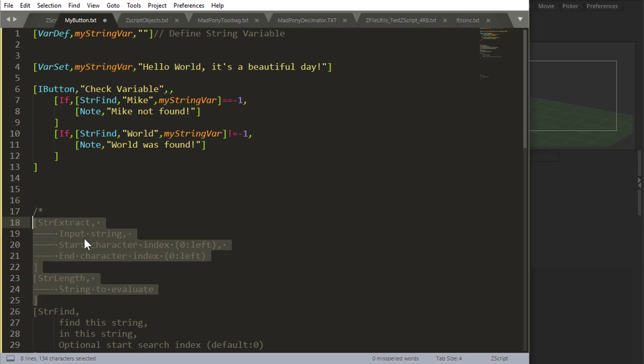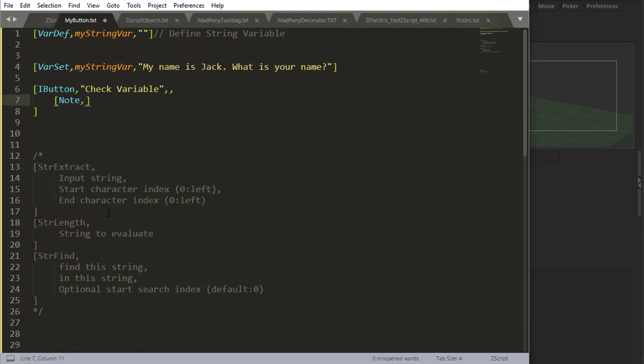Now let's look at string length and string extract. These three commands can do a lot of things with strings: string find, string length, and string extract. I'm going to do a little example so you can understand what they do and how they work together.